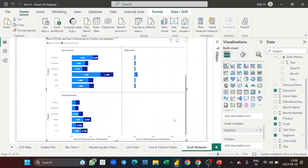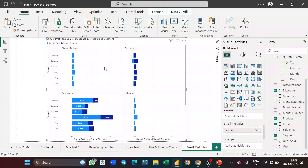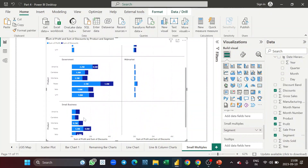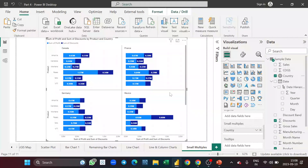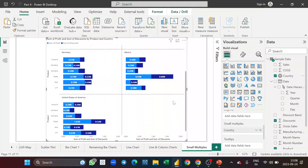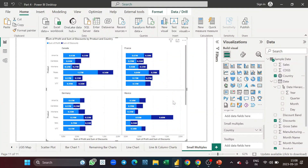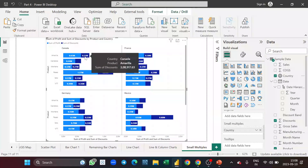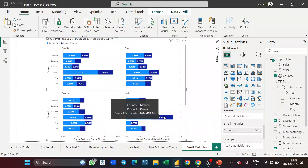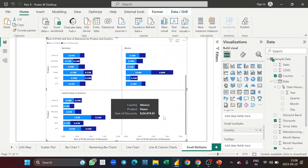As soon as I drop segment into the small multiples field, the stacked bar chart gets bifurcated according to each segment — there are five segments so the chart is divided into five sections. Instead of segments, let me try country. Now you can see the data is bifurcated by country — for each country you get a separate chart showing the different products, how much was the profit, and how much was the discount. Small multiples is very useful when you want to show multiple data views in a single chart.